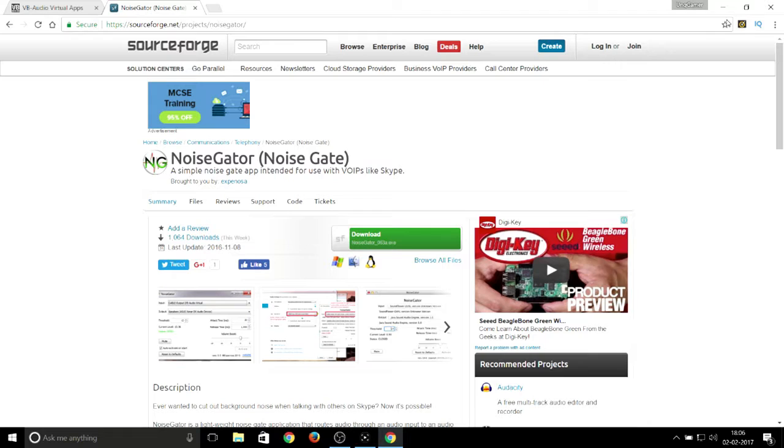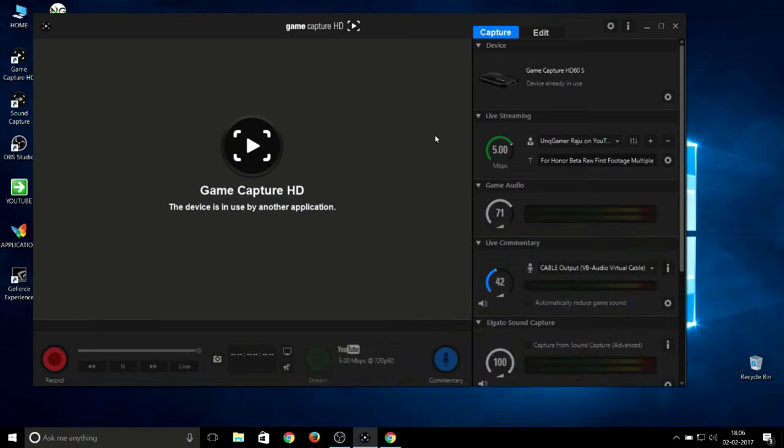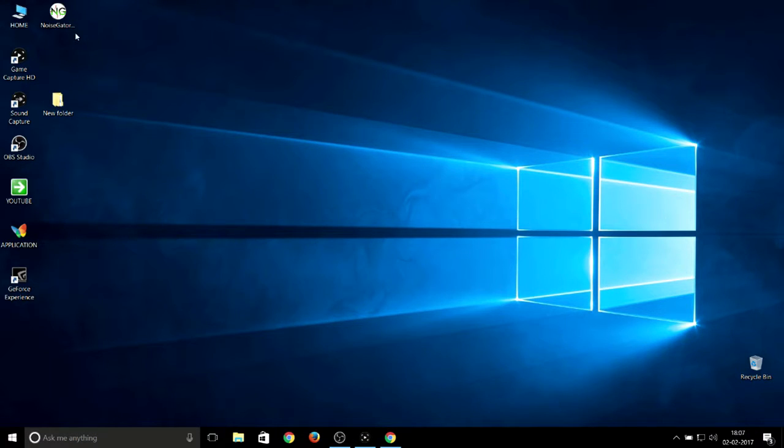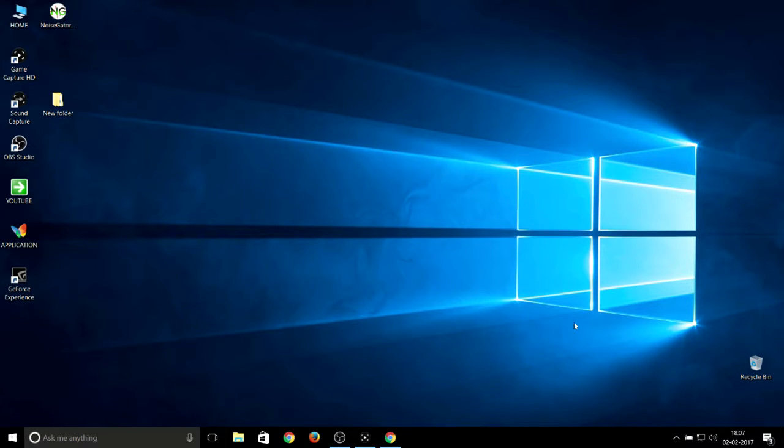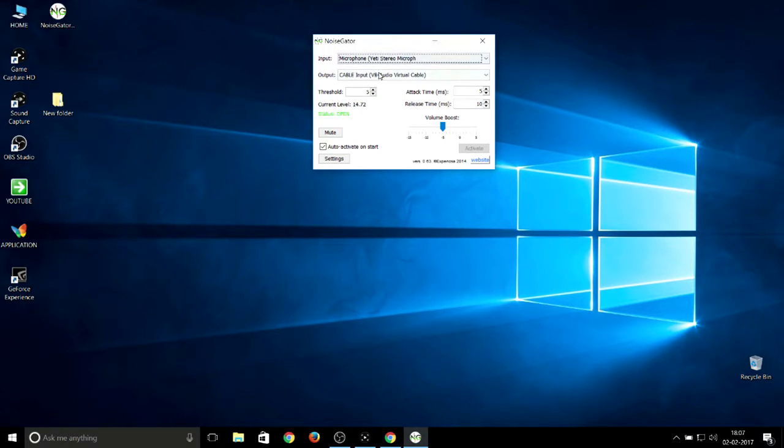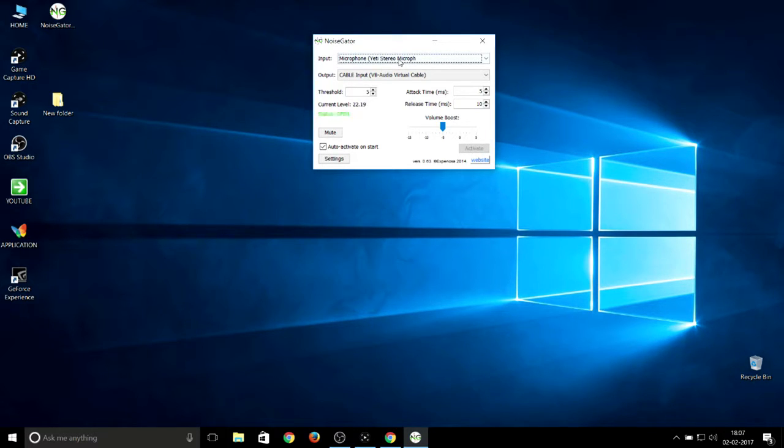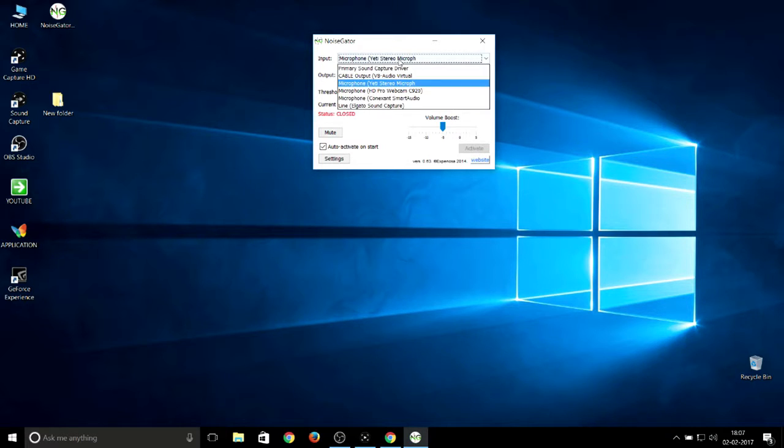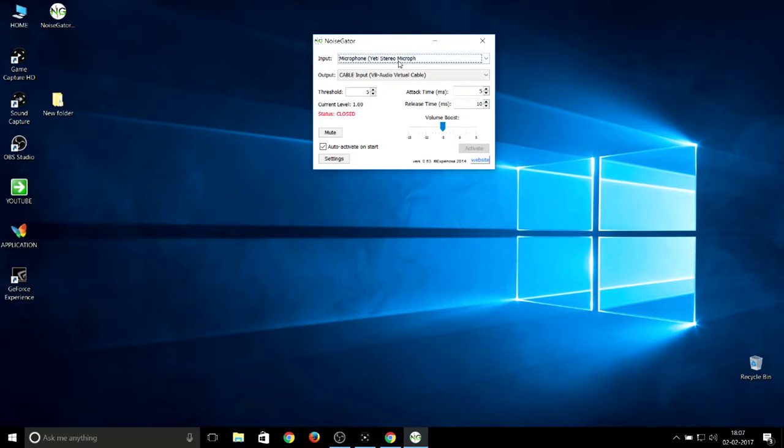After downloading these two files, I'll show you the procedure. By default, Noise Gator is a Java-based application so it can open directly. I've already opened that Noise Gate. After opening Noise Gator, you can see input and output. In the input source, you need to insert whatever microphone you're using. I'm using the Blue Yeti microphone for my audio recording.